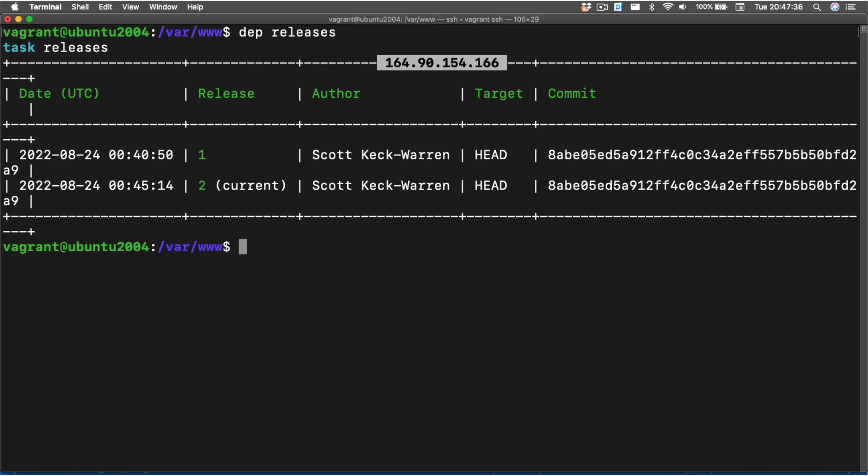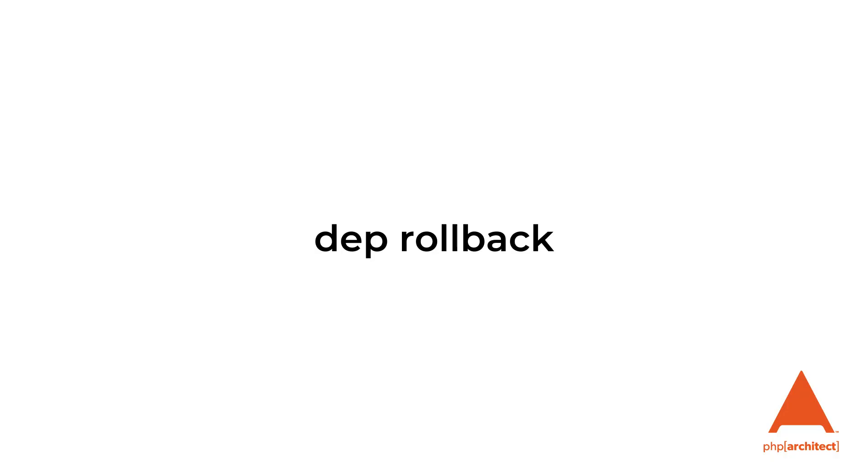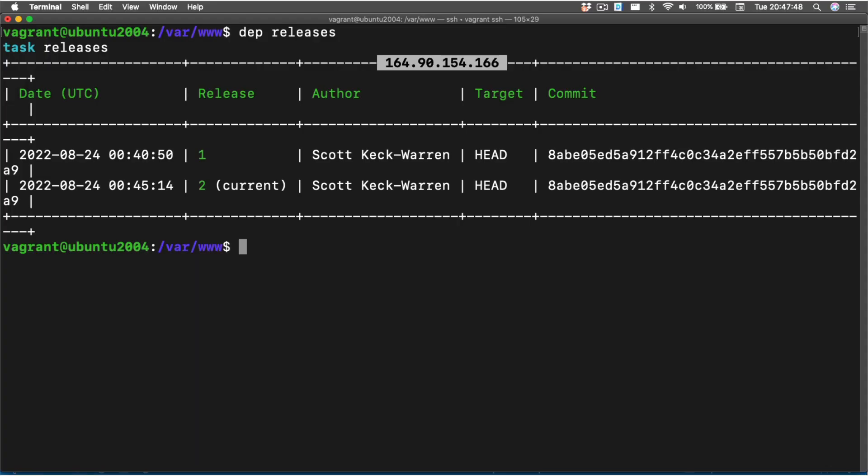By using dep releases, we can see the last set of releases on our server. This shows us the last two commits on our server so that we can make some decisions. Now all we have to do to roll back from the current release, which is two, to the previous release, which is one, is just run dep rollback.